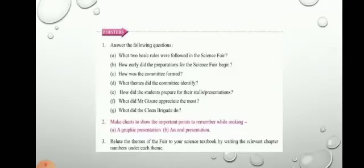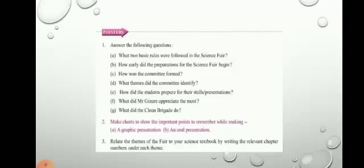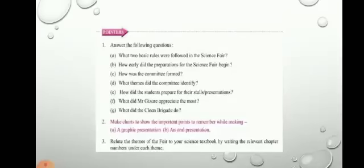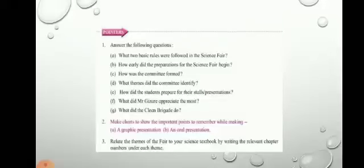Question (g): what did the clean brigade do? The clean brigade members made rounds of the fair spreading the message of cleanliness. They had boards and promised to keep the school spick and span — that is, spotlessly clean — during the fair.